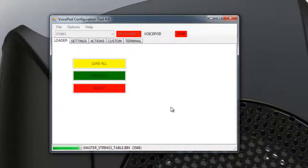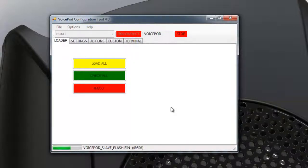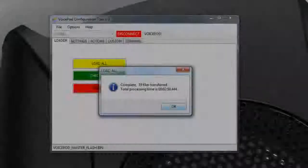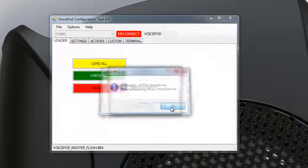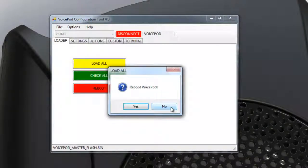At this point you should see the new files being transferred to the VoicePod. When complete, a status message will appear and you may optionally start a reboot of the unit.